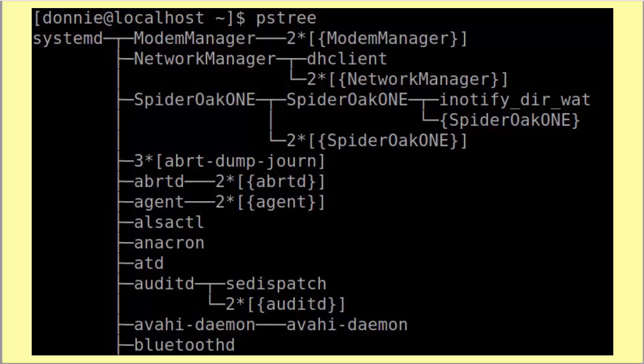Some of these processes have their own child processes. For example, the network manager has a DHCP client process, and the spider oak one process has its own child process. In fact, spider oak one even has a grandchild — the inotify dir wait process. So yes, there are a lot of different processes here.